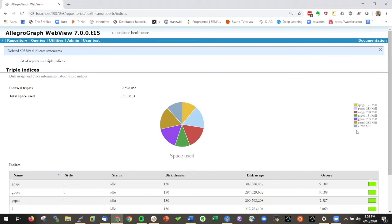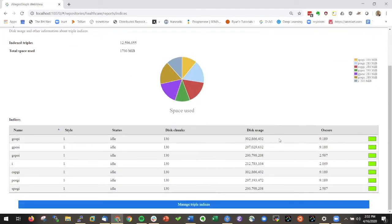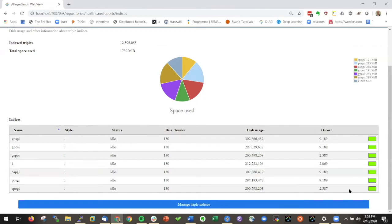I could look at other reports like the triple indices and what you see here is we have normally seven different indices so you can see how much space each of them takes, what the fragmentation level of the indices are, and here you see all these green icons meaning that the indices are already very healthy.